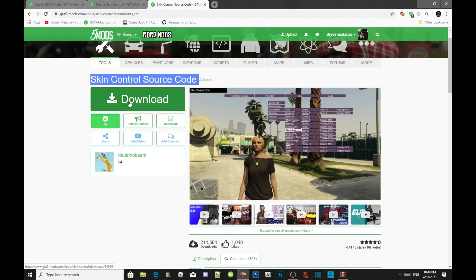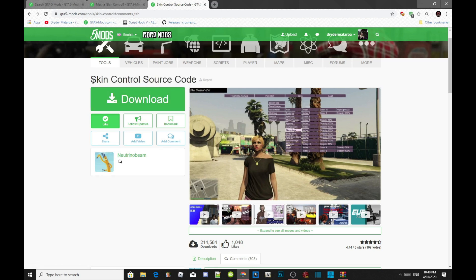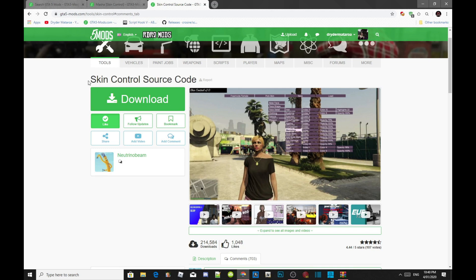Do not download from the source code link — this is only a source code, not the actual mod. Inside my description is the SkinControl actual mod, so make sure you go inside my description below and download the mod from there.